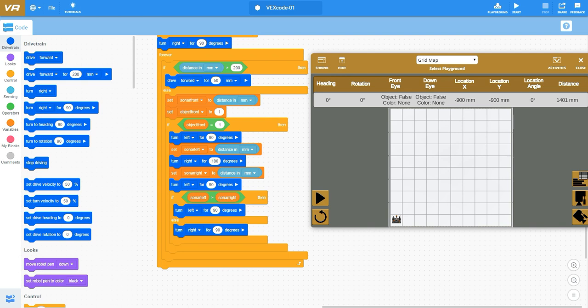Once I do that, I've taken input on how far away the object is to my left as well as how far away objects are to my right. Then I'm turning back left for 90 degrees.